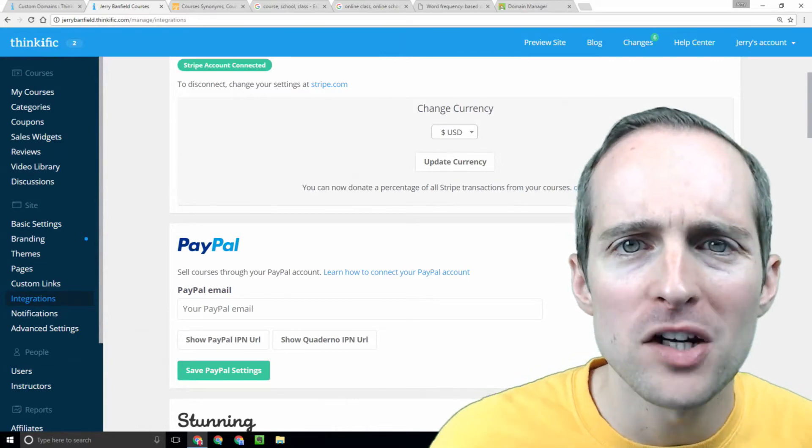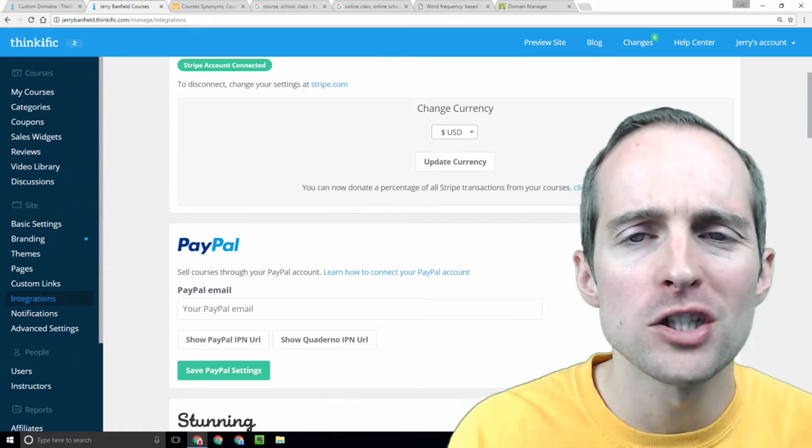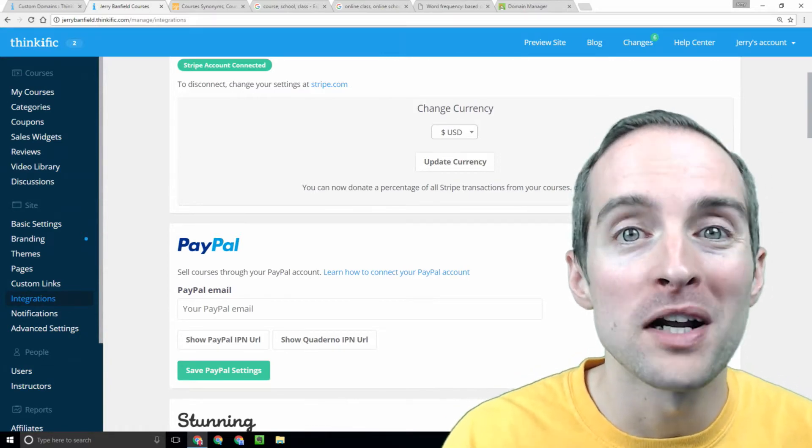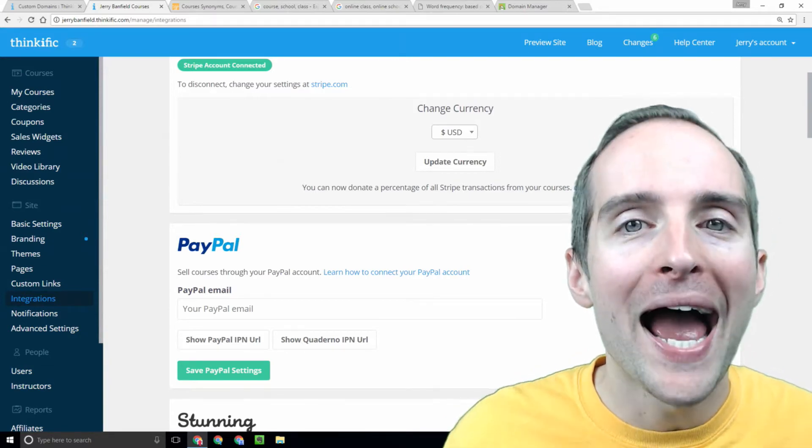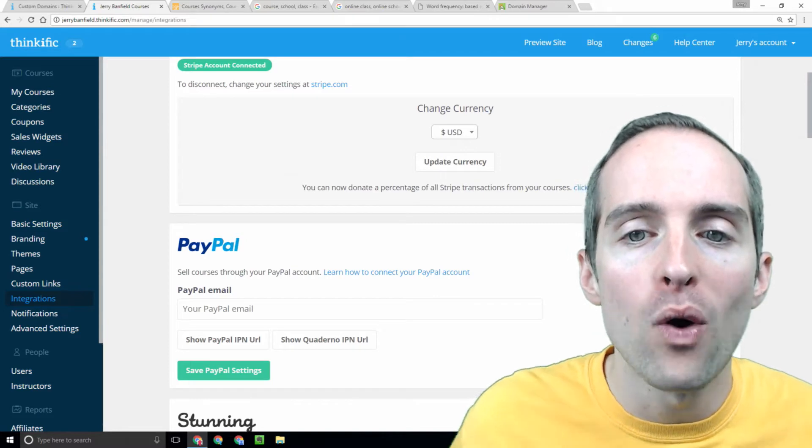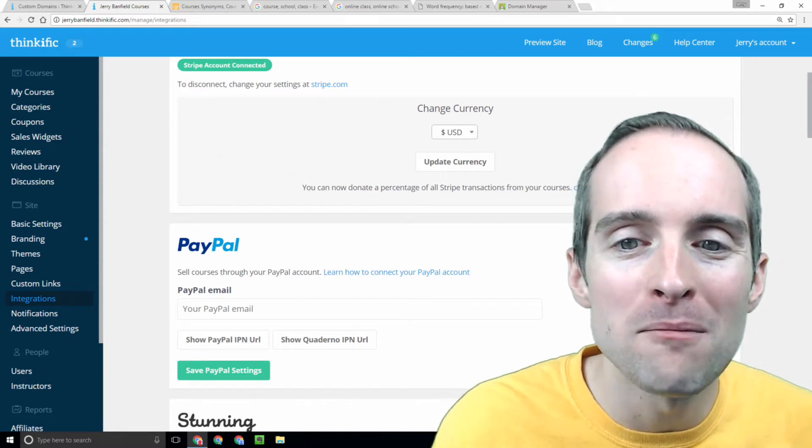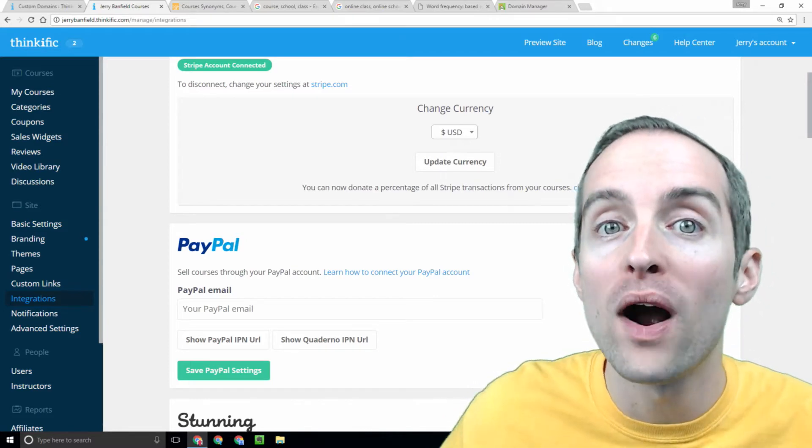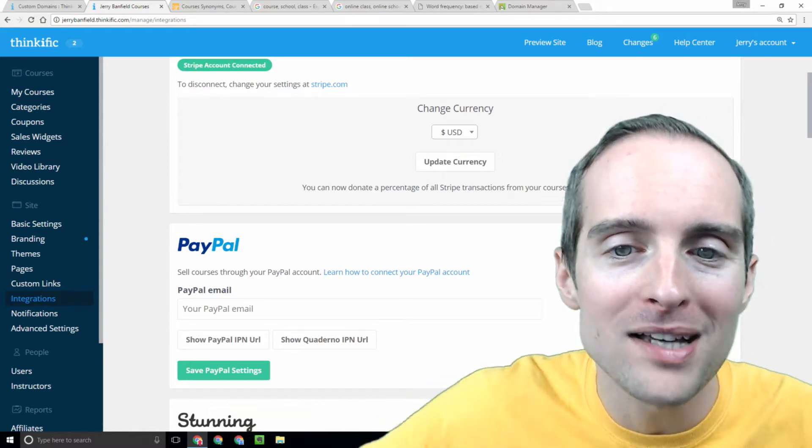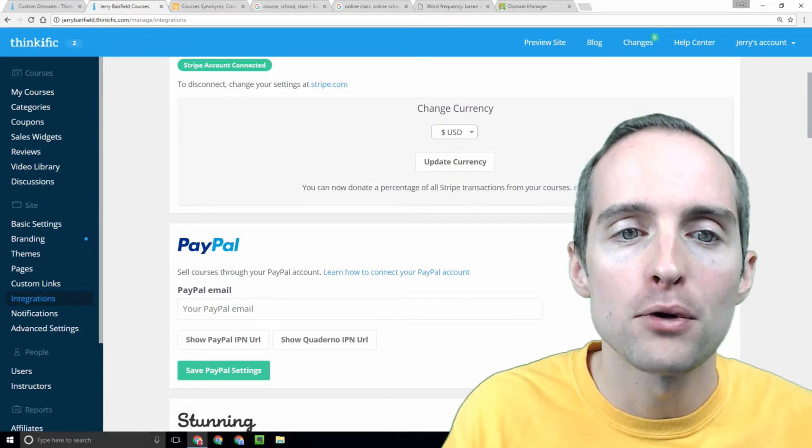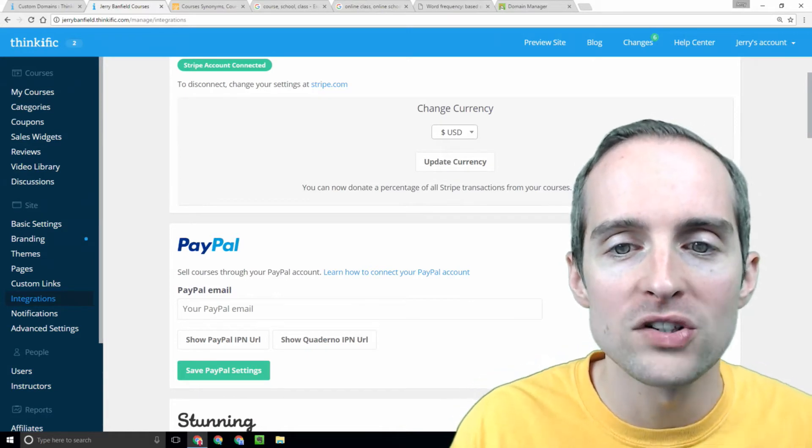You might think, man, you're going to do integrations before you've even put a course up. Absolutely. I want to set up my billing and payment and backend before I even make it possible to purchase any courses.